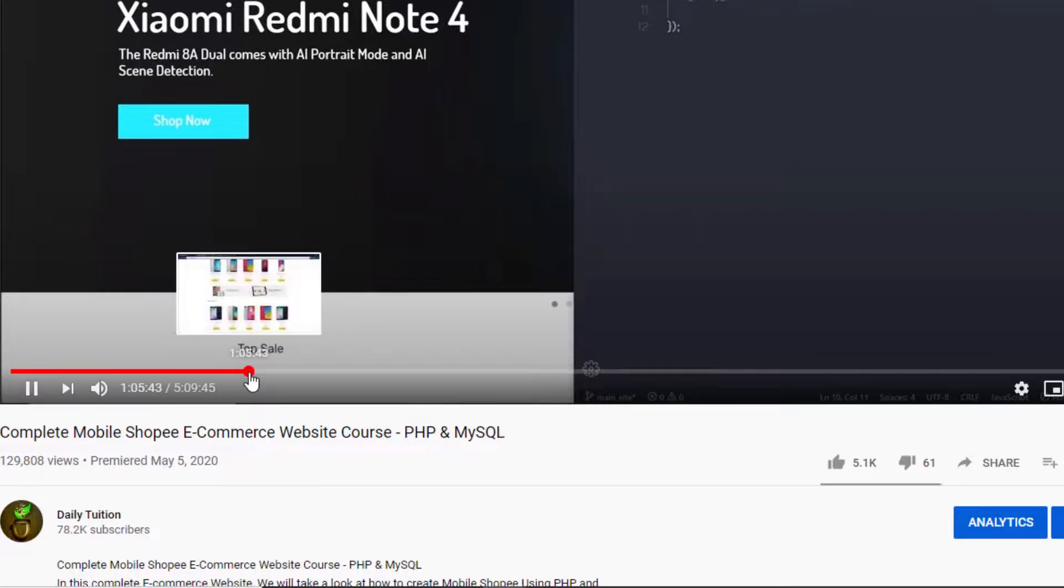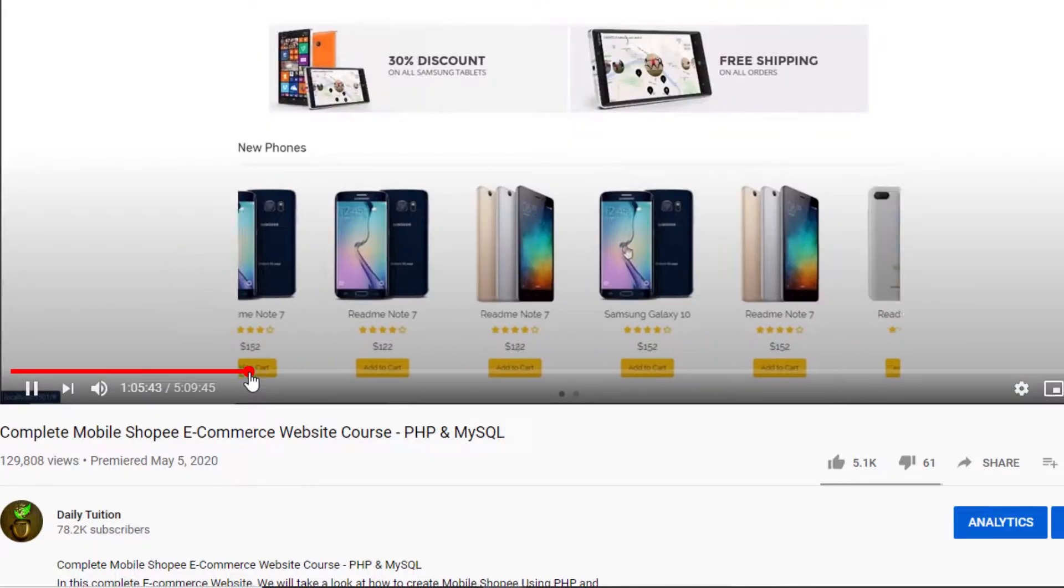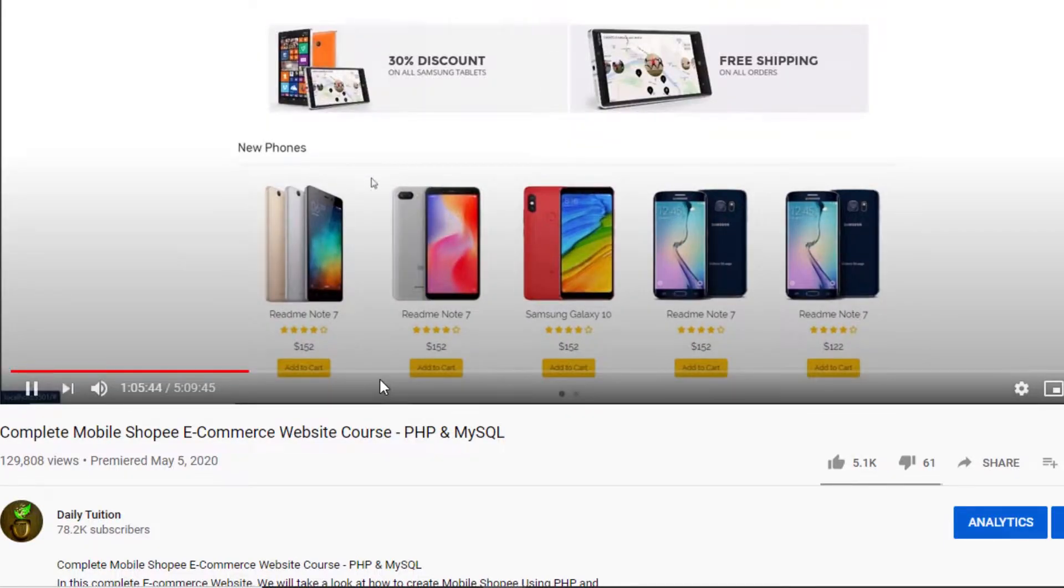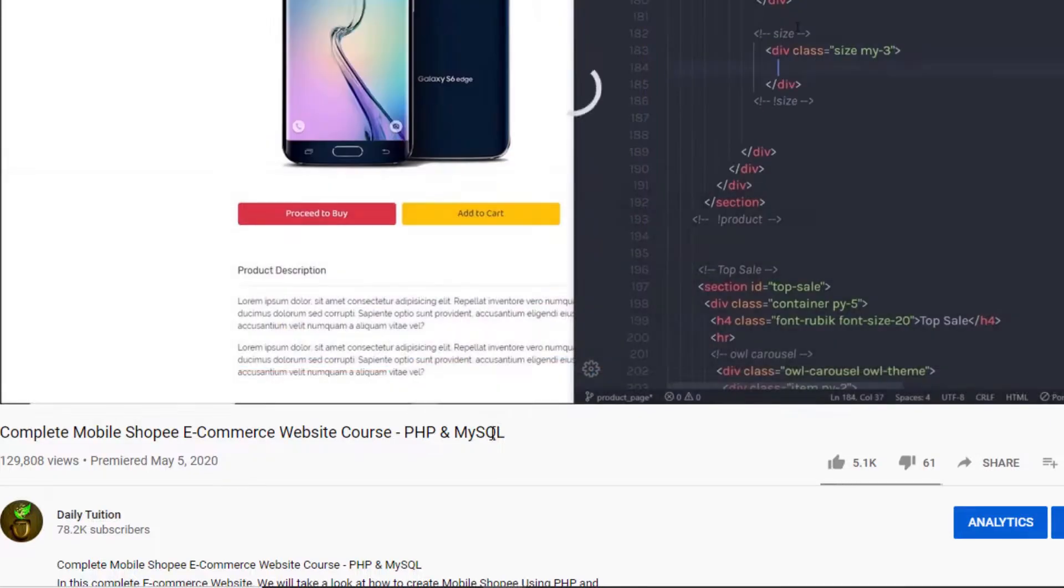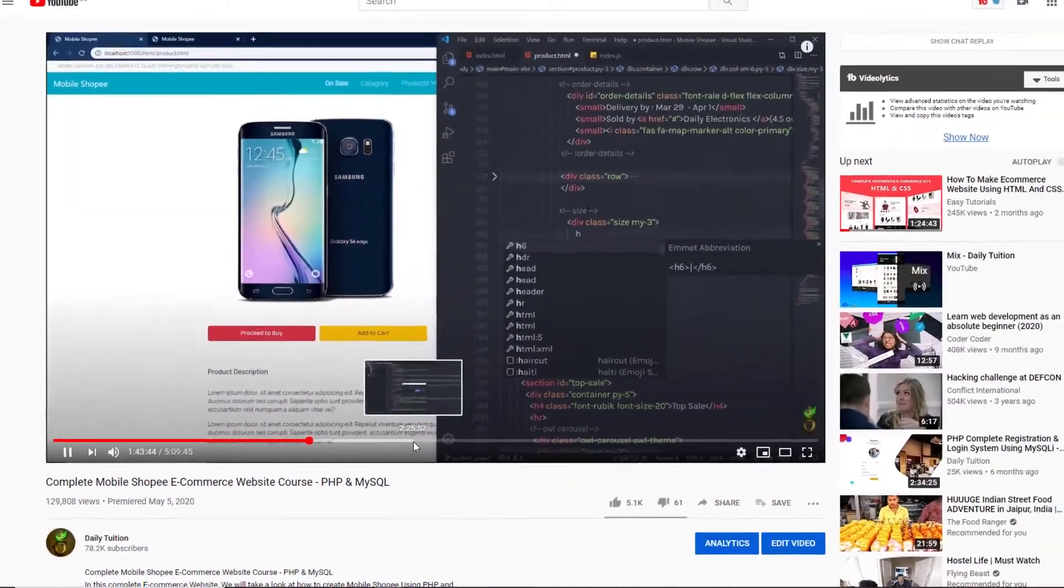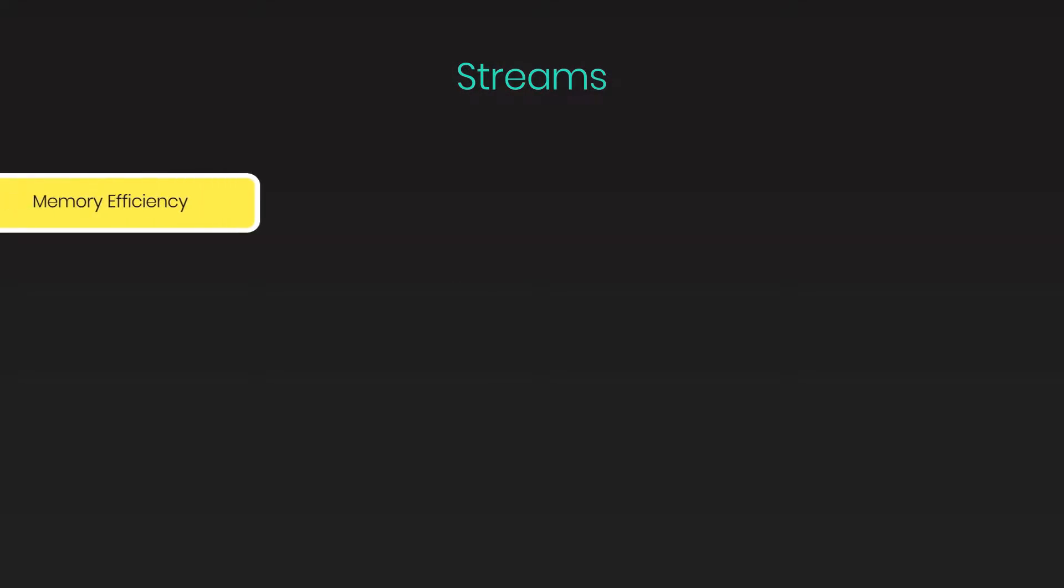Using Streams, you can read data or you can get data piece by piece, processing its content without keeping it all in memory. Streams basically provide two major advantages: memory efficiency and time efficiency.